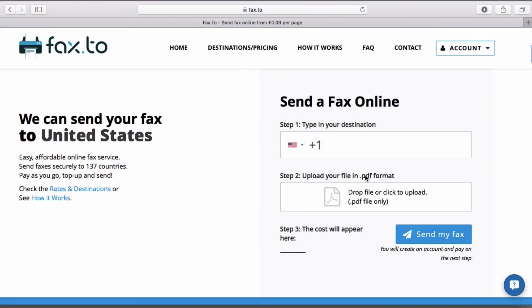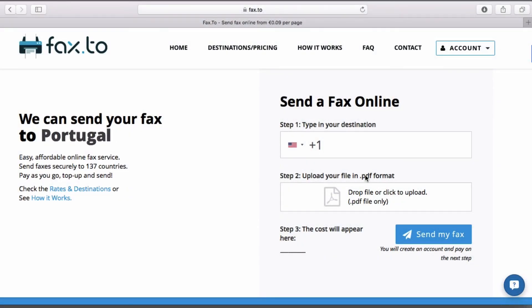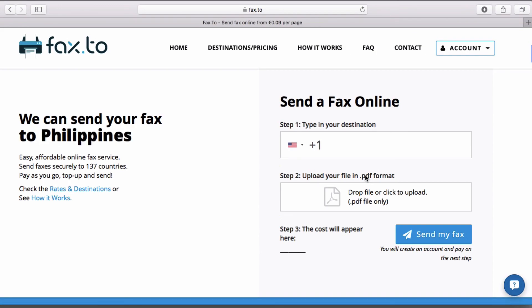It's that simple and easy to send faxes with Fax.2. No longer do you need a fax machine to send faxes — just head over to Fax.2 and send it in three simple steps.